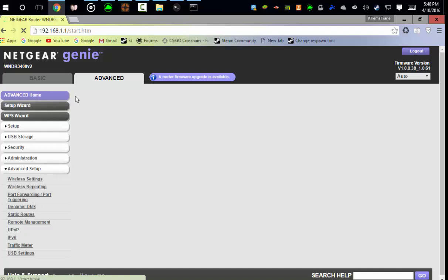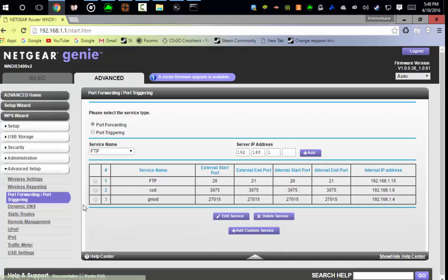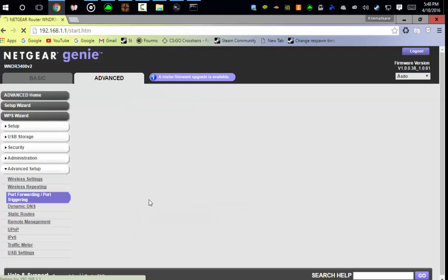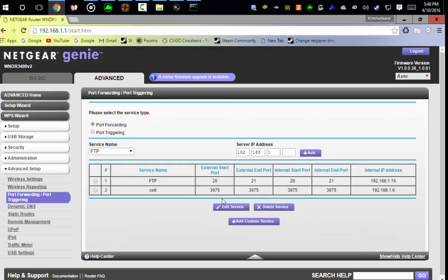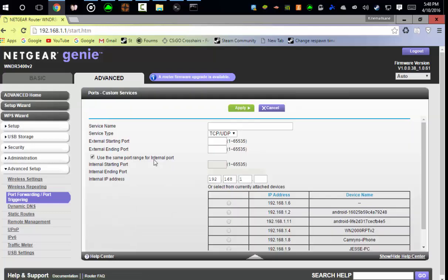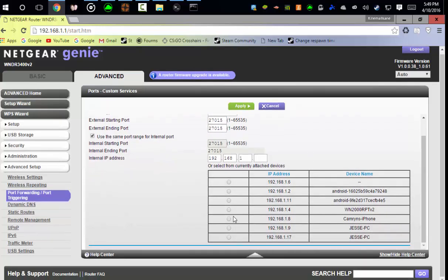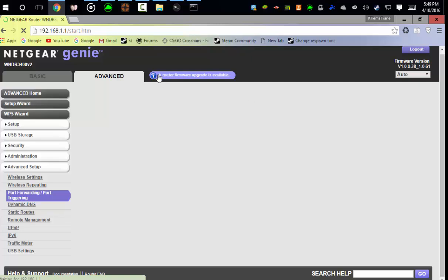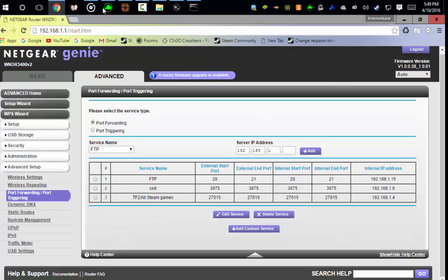You want to go find your port forwarding section. And let me delete this real quick, that's for Gmod, but all Steam games have it. You want to do add custom service. Okay, and you can name it whatever you want. Okay, and then the port is set 27015. And you have to do TCP/UDP 27015. Then you want that thing you remember, just find it and put it right there.